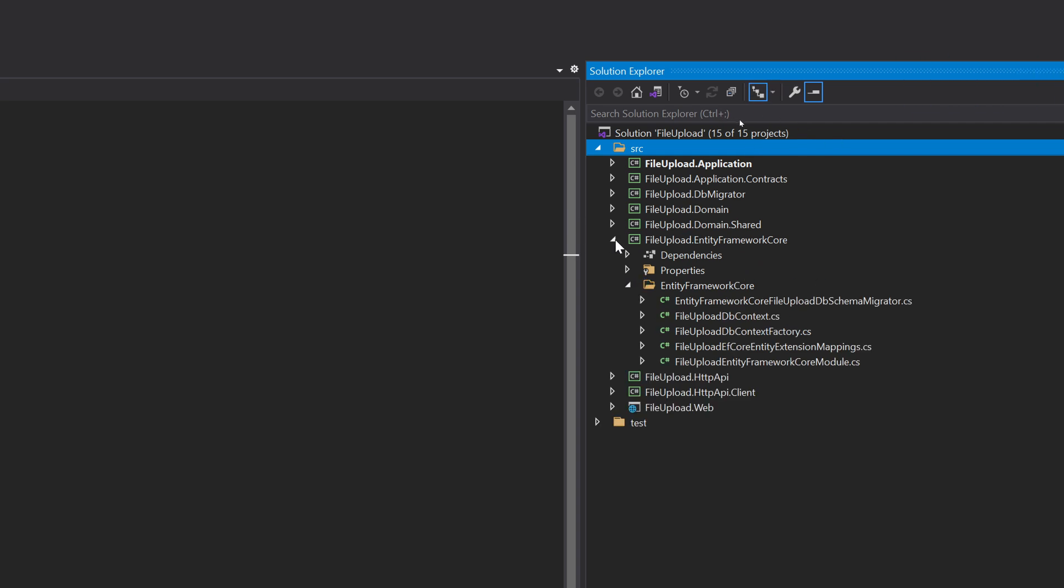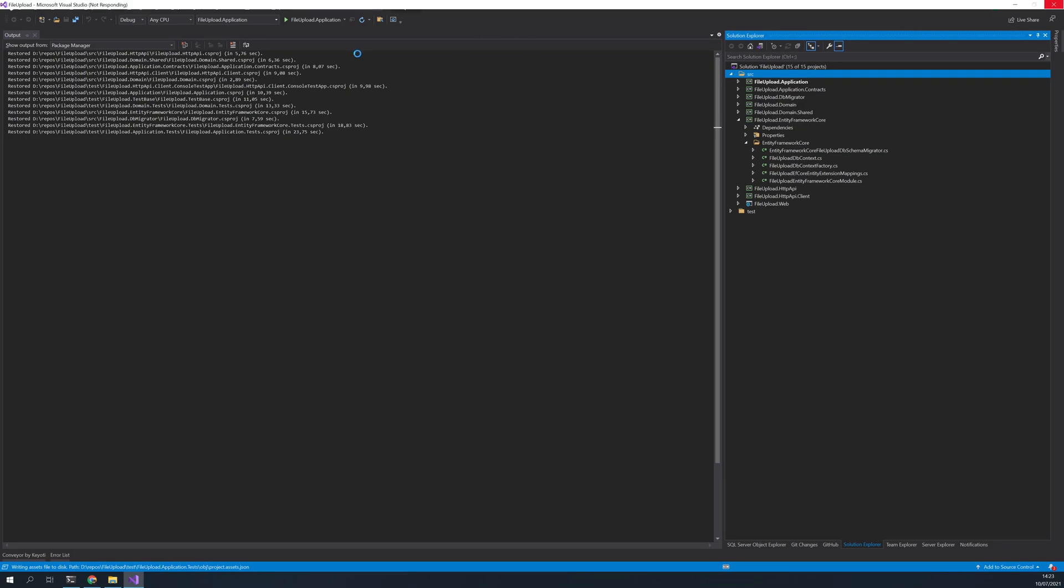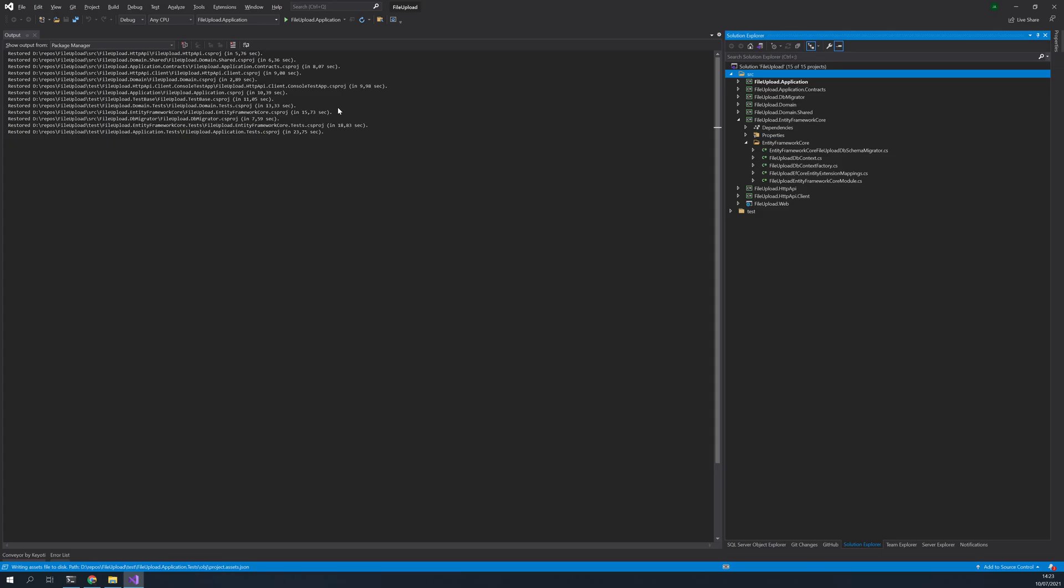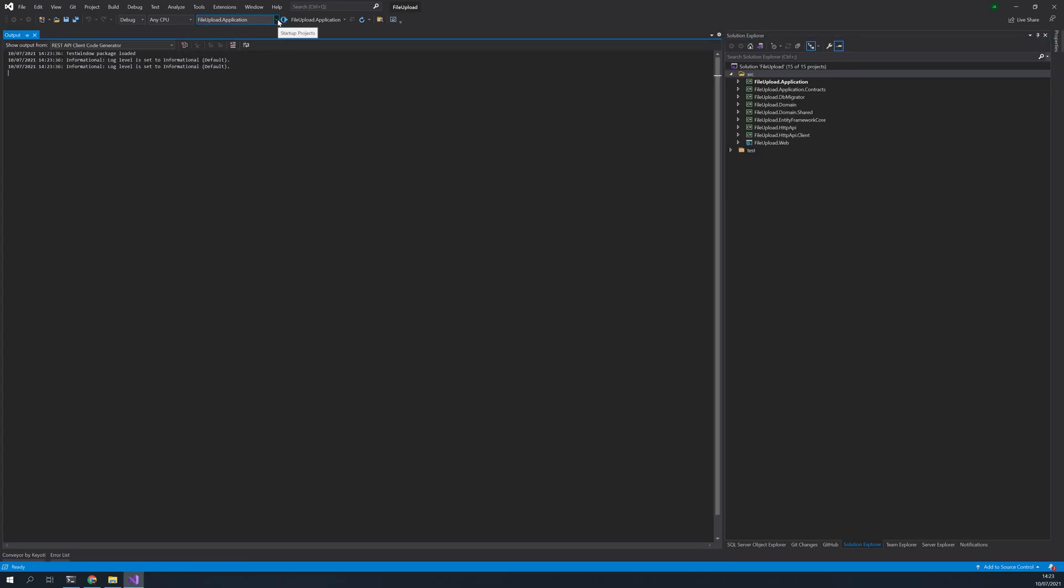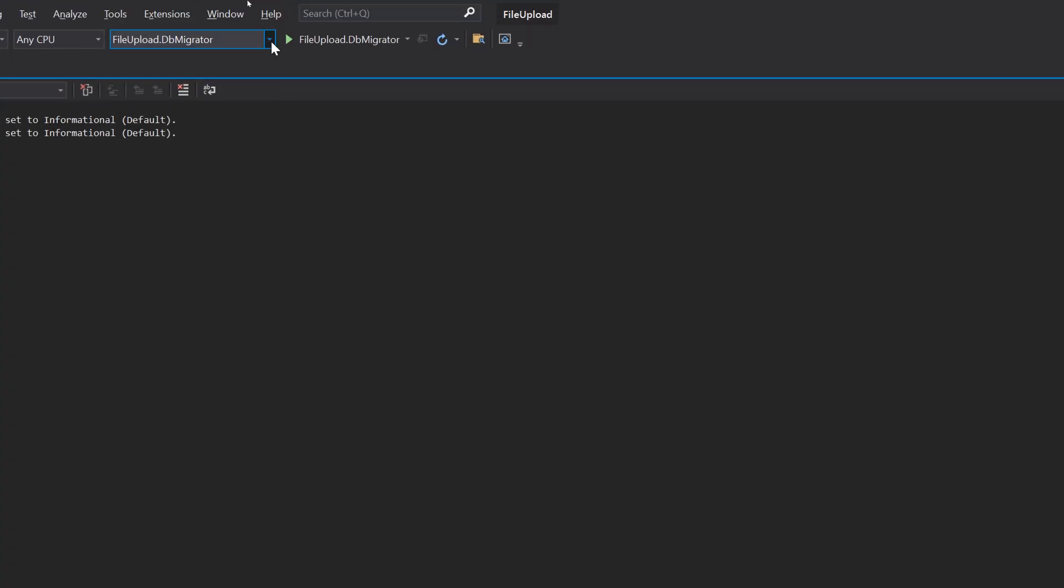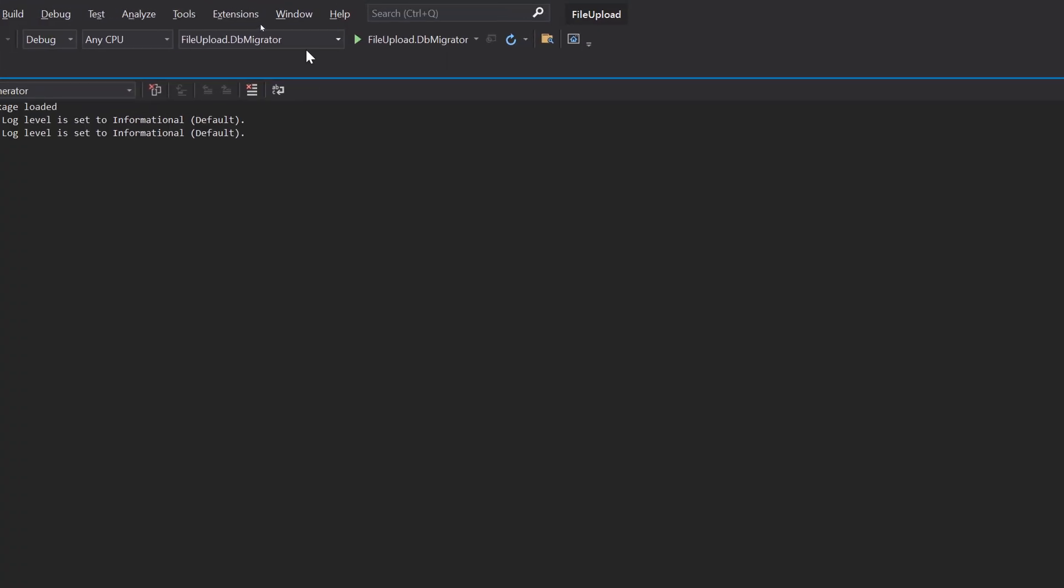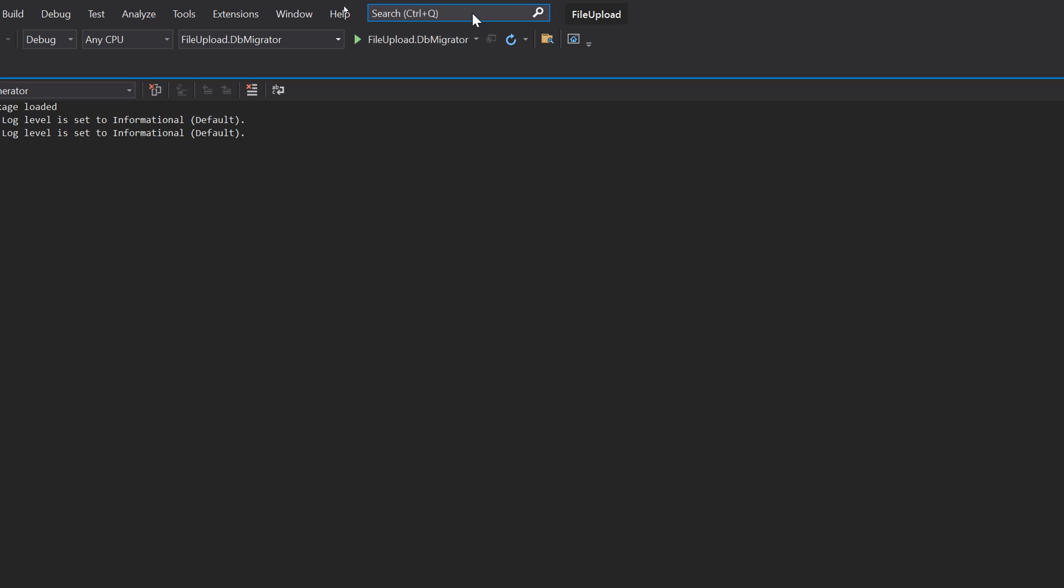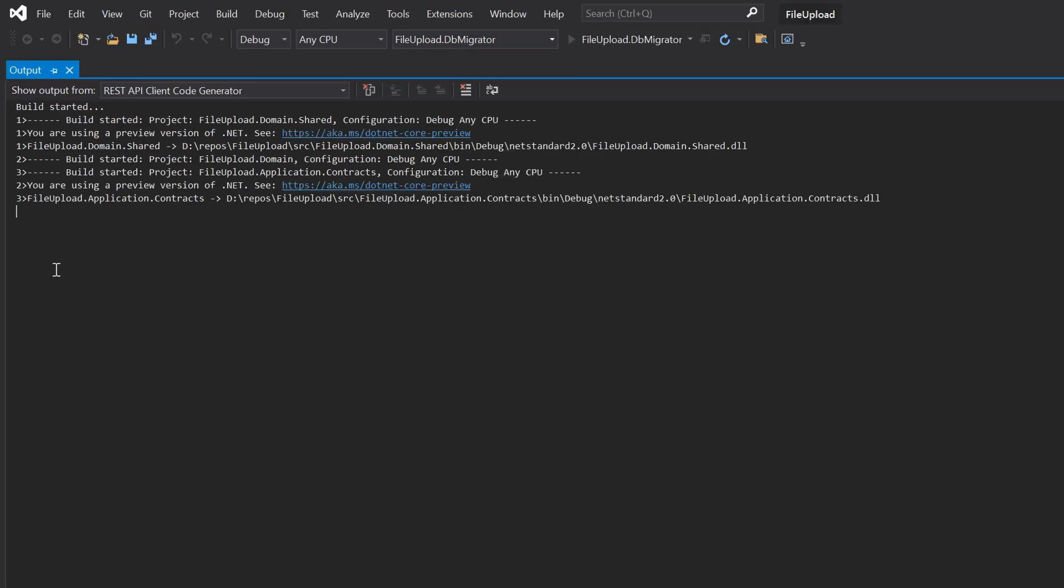What we would do now is run the DB migrator. So if you choose from the dropdown here, choose DB migrator and then run the DB migrator, so it will run.